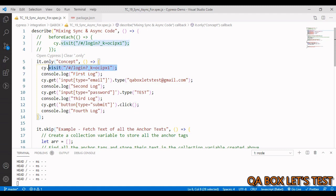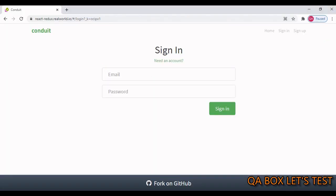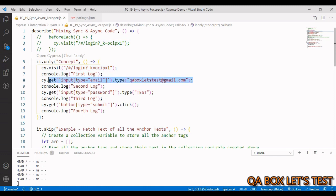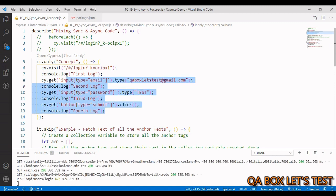You can see I'm visiting a page and then logging to the console. The website we are going to work on is Conduit, and we are simply going to work on the login page. In the test case we are visiting the website, logging to the console, identifying the email element, typing something into it, logging again, and so on. So we have a mixed bag of synchronous and asynchronous commands.